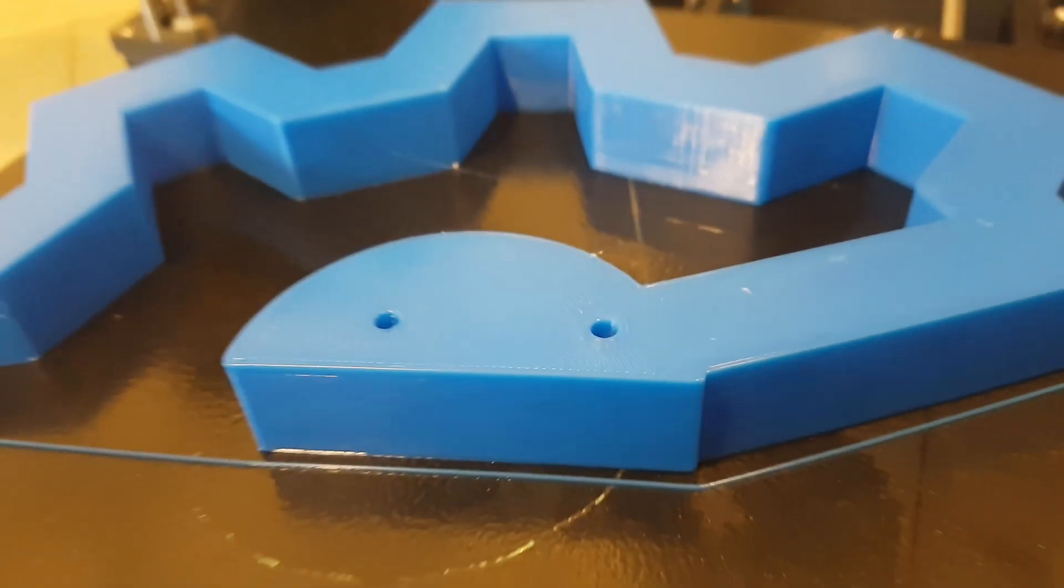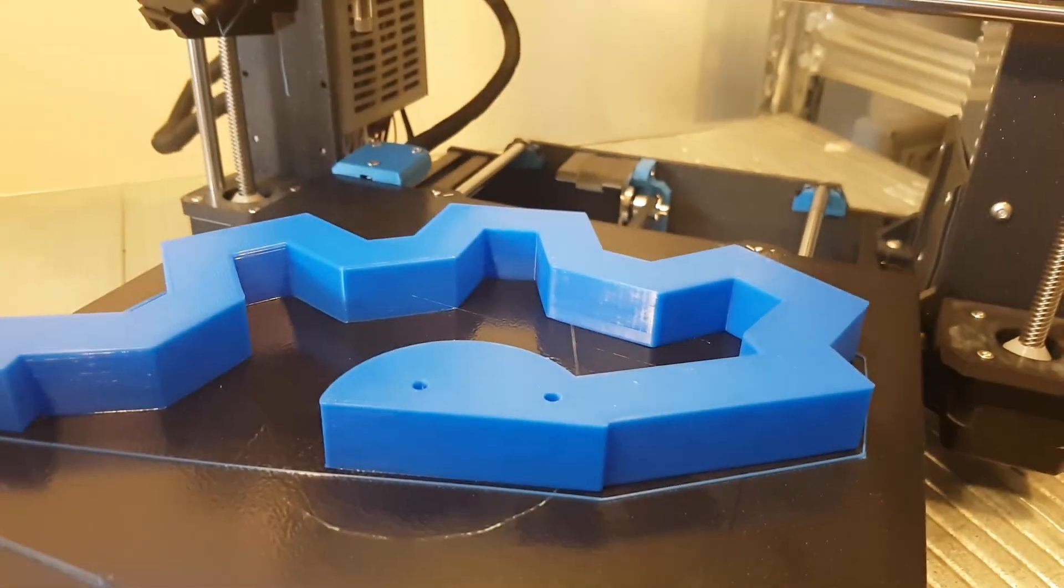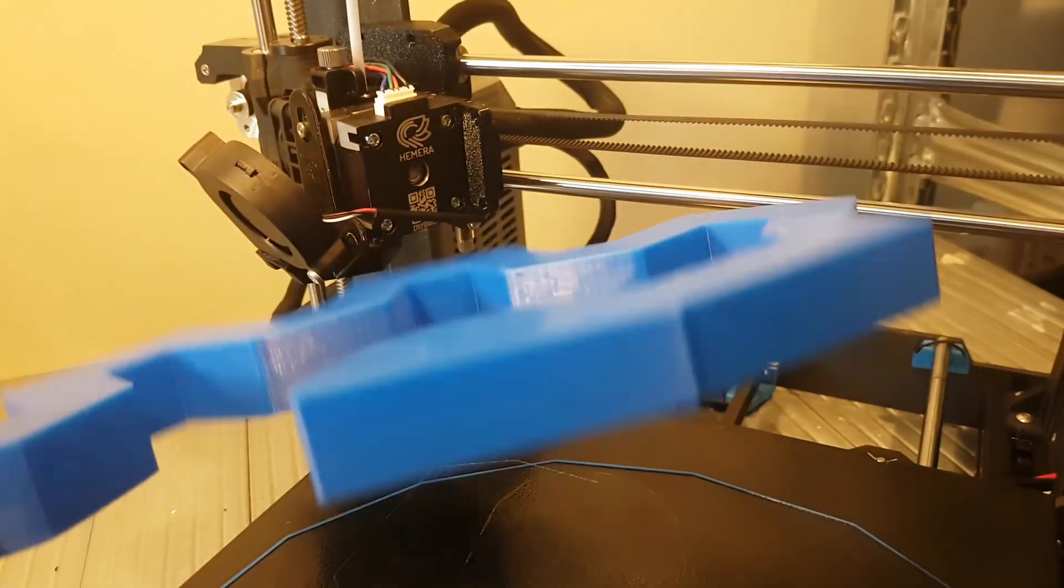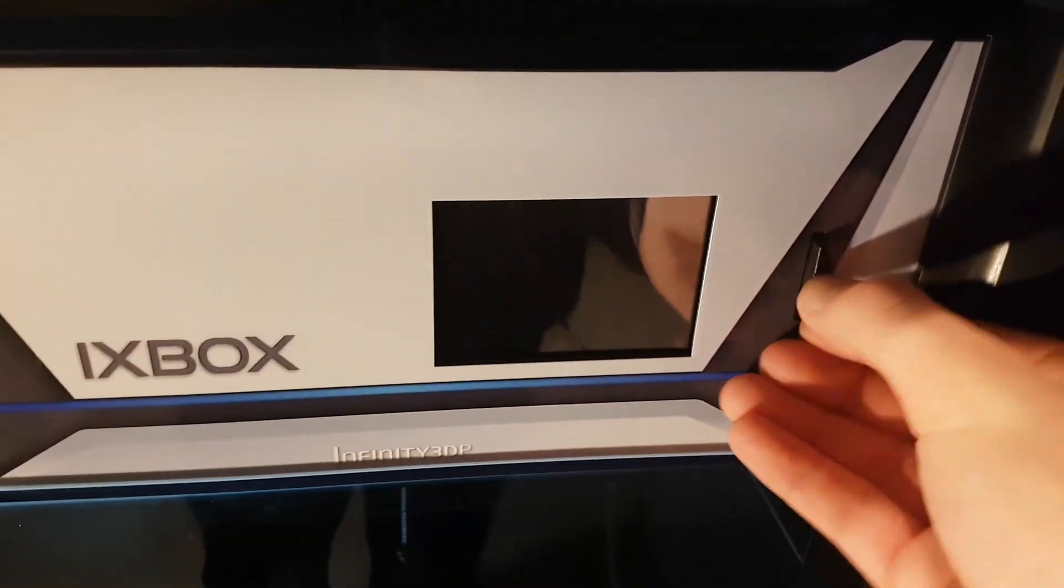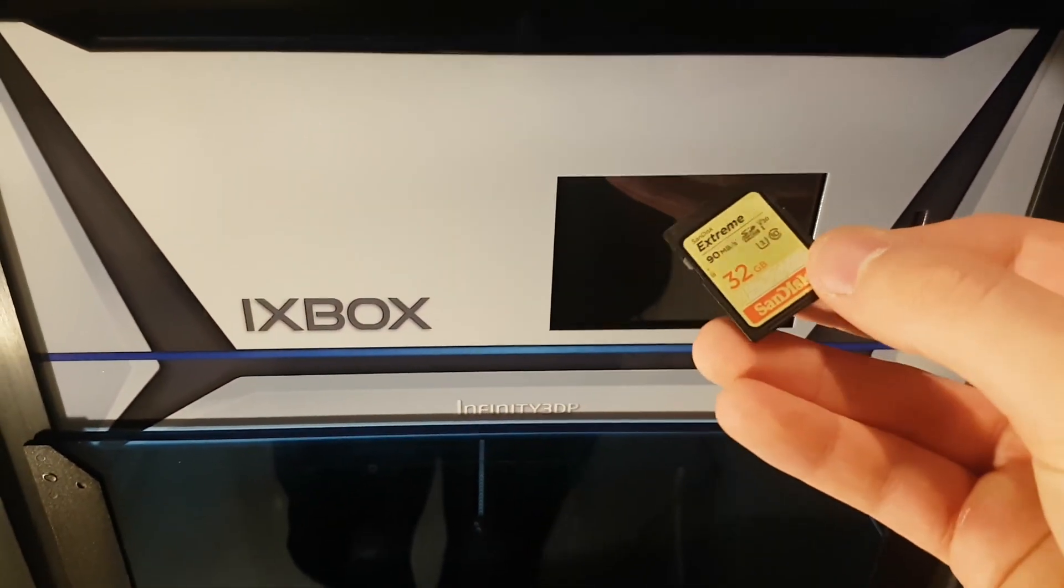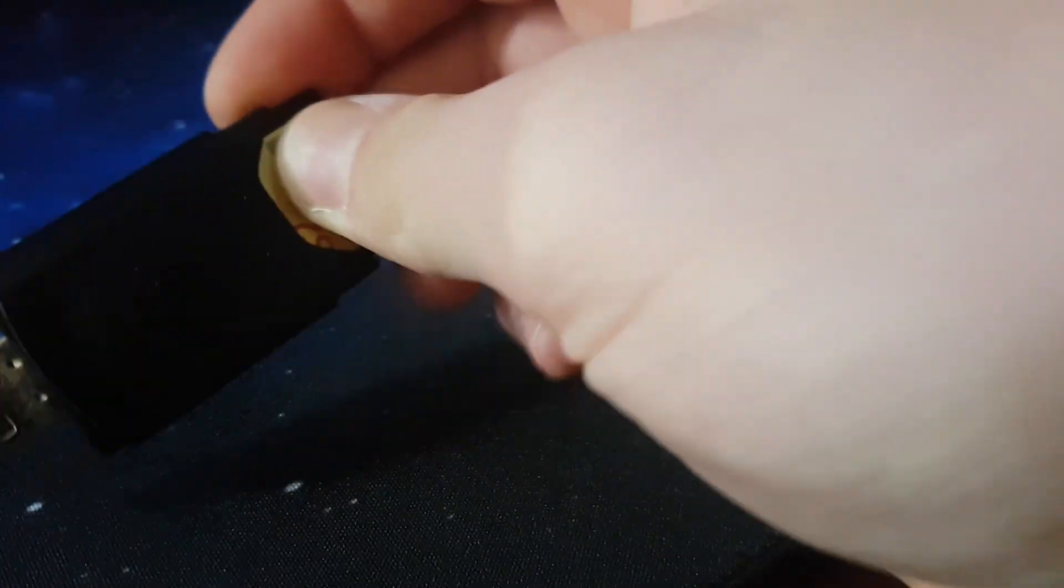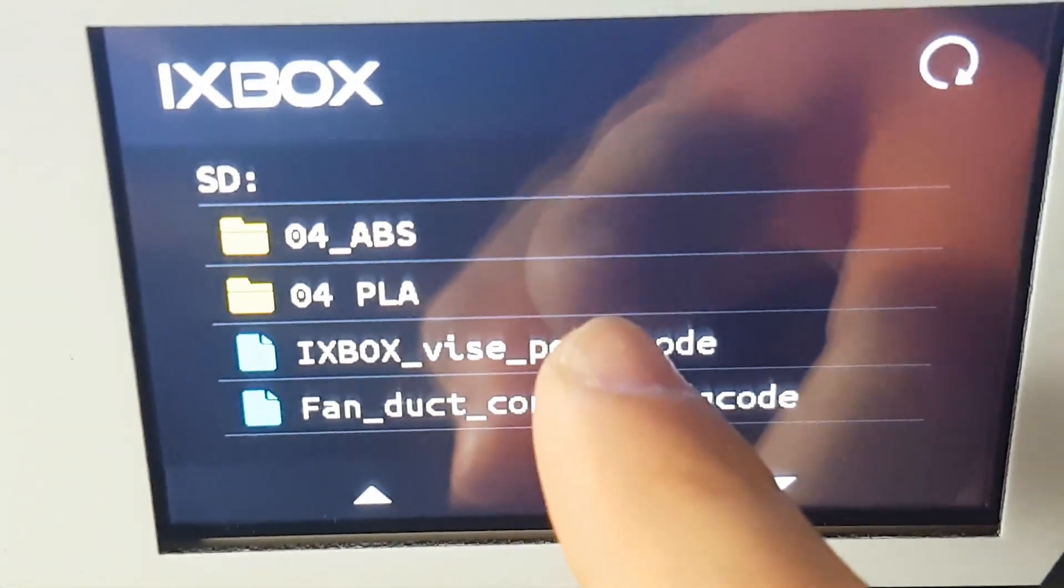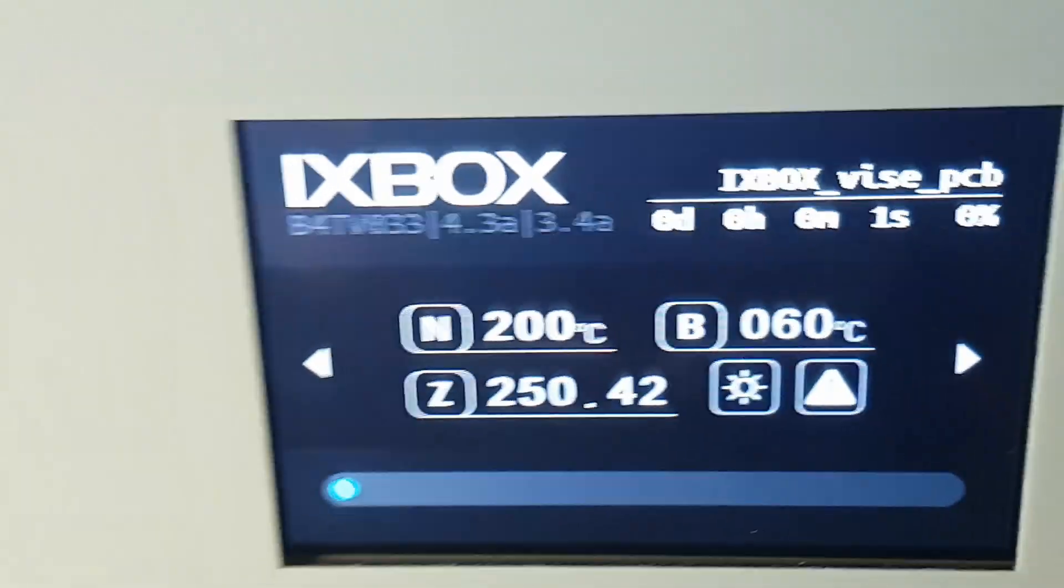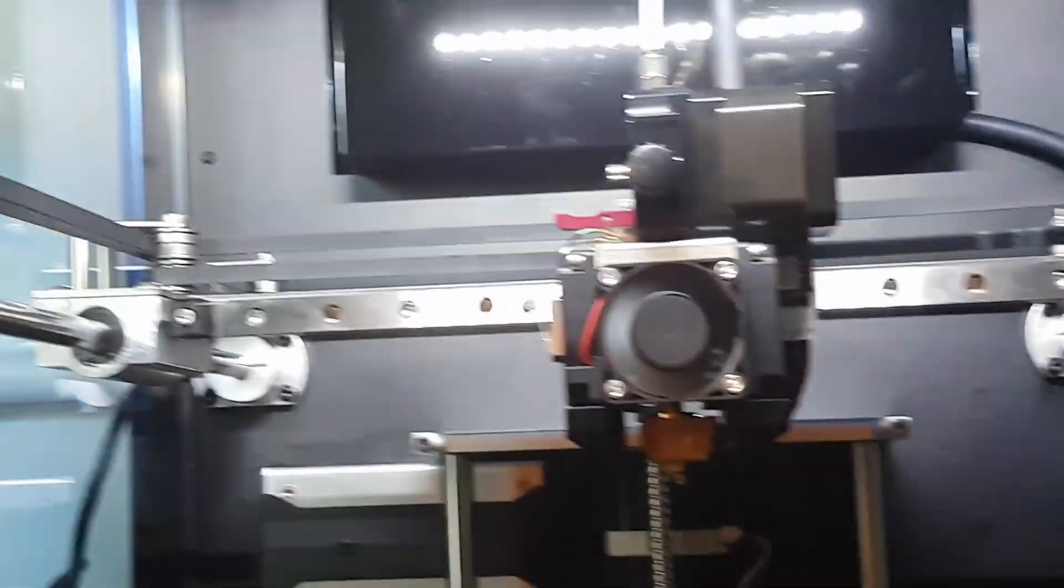As you can see, the print quality is great and the parts usually printed in a small amount of time. Then I decided to slice some other parts to be printed on the Xbox 3D printer due to its fast ability to print.